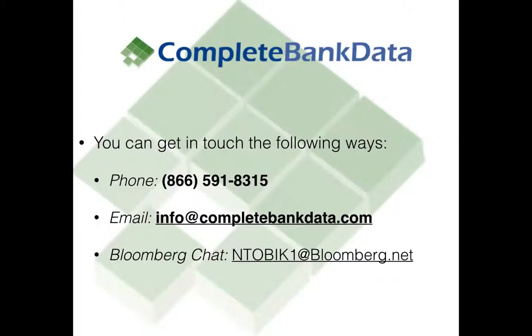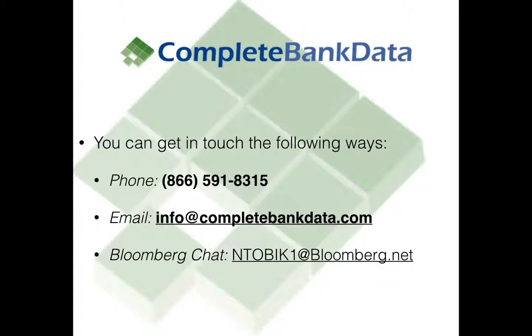Before we get started, if you have any questions about our custom data feeds, bank investing in general, or our Bloomberg app, I encourage you to reach out. You can get in touch with us the following ways: by phone, calling 866-591-8315, emailing us at info@completebankdata.com, or you could send a message to me personally on your Bloomberg Terminal.